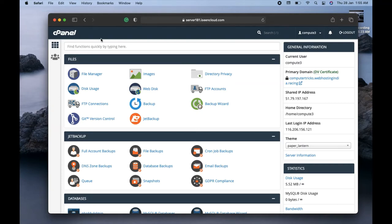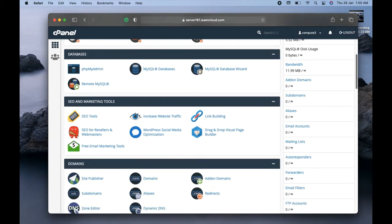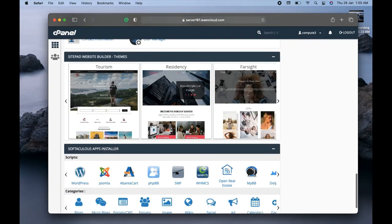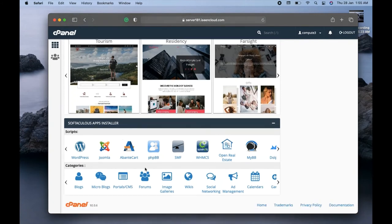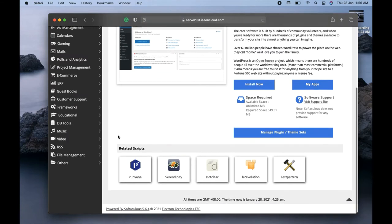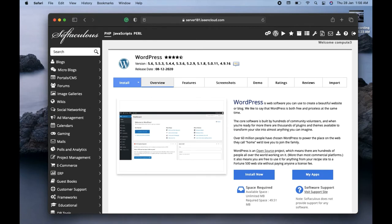Once you log into your cPanel — your hosting account — scroll down to the very bottom. You'll find an App Installer section where you can install several apps. The first and top option is WordPress. Click on WordPress. You'll see an Install button at the top. Scrolling down, there's no existing WordPress installation, meaning I haven't installed WordPress on any domain yet. I'll click the Install button.